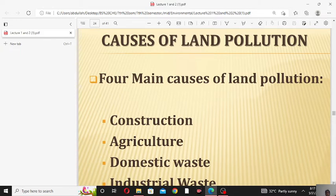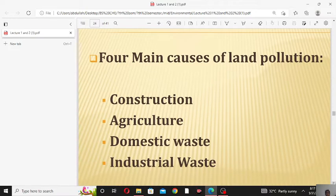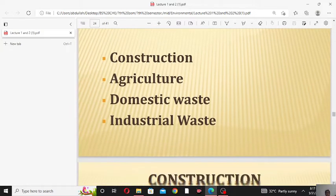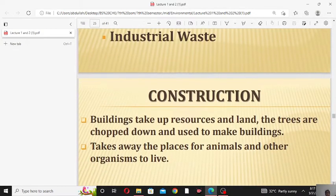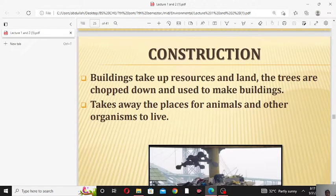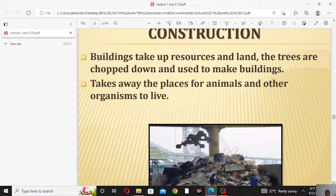There are four main causes of land pollution: the first one is construction, the second is agriculture, the third is domestic waste, and the last one is industrial waste. We will discuss these one by one. Construction: buildings take off resources and land; trees are chopped down and used to make buildings, taking away places for animals and other organisms to live.